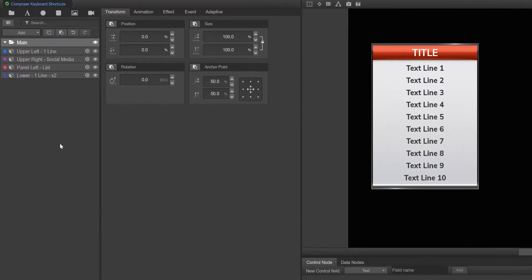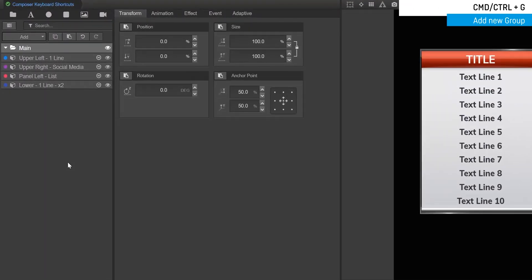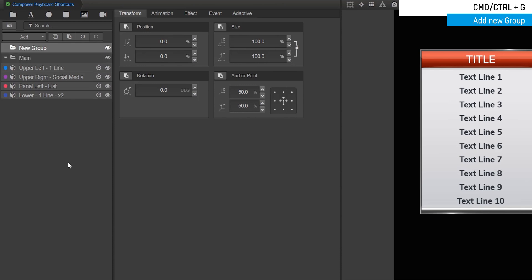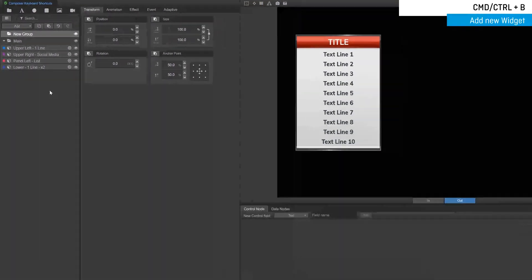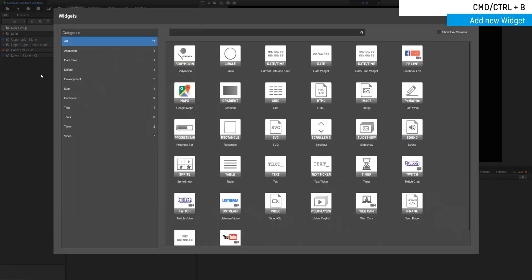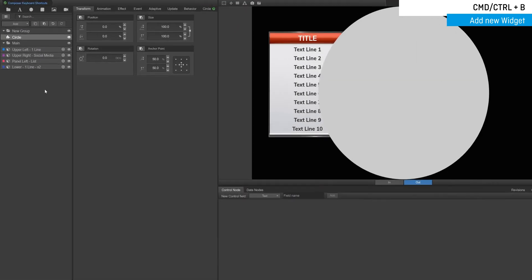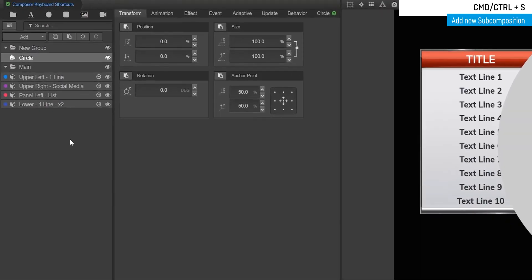To add a new group to your composition tree, click CMD or CTRL-G. CMD or CTRL-B is how you add a new widget to your composition tree. CMD or CTRL-S adds a new subcomposition.